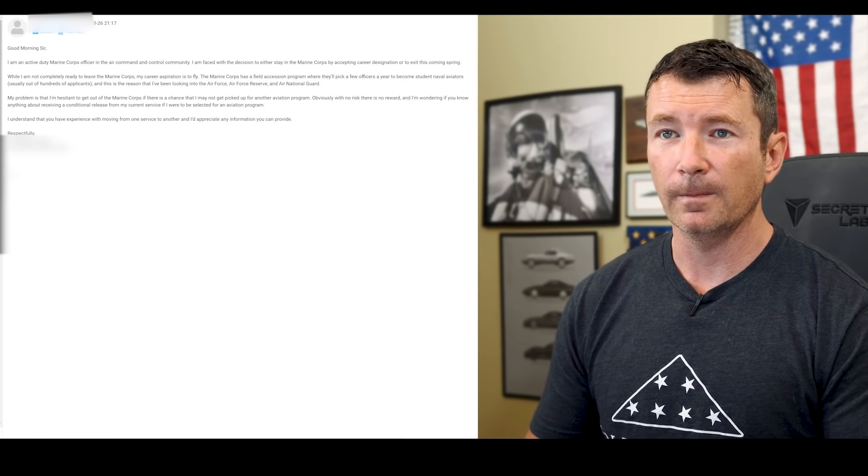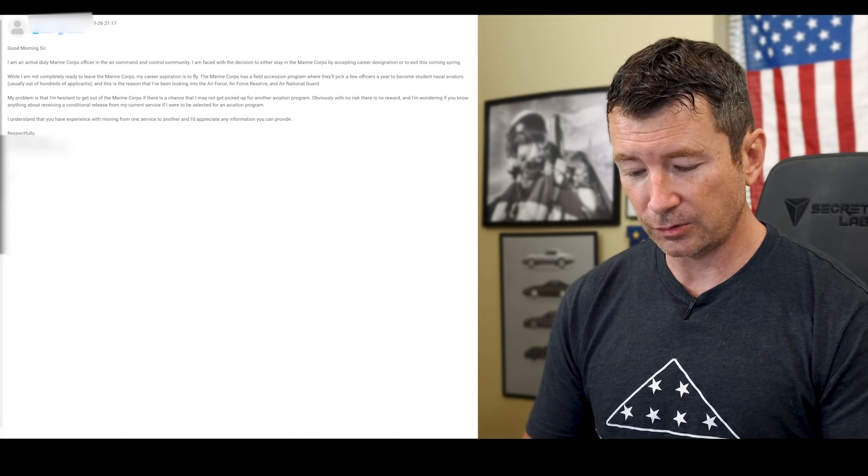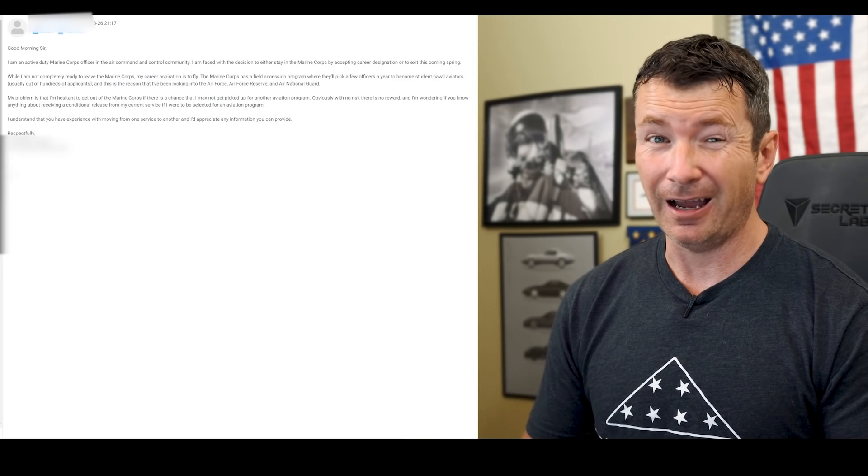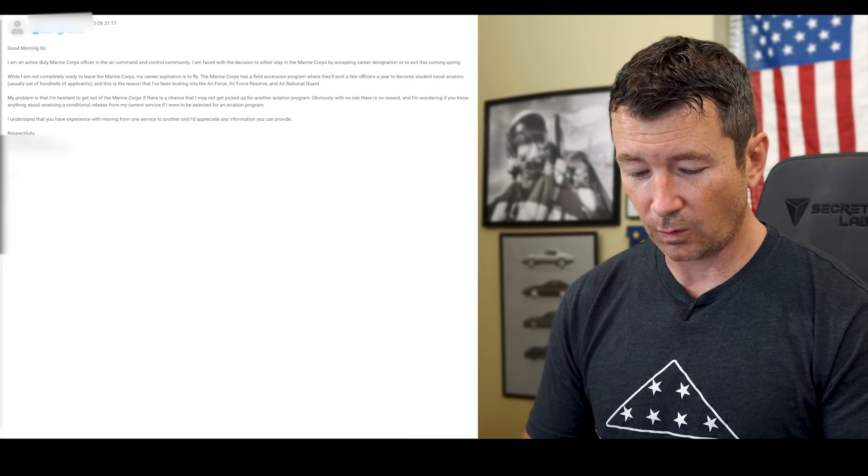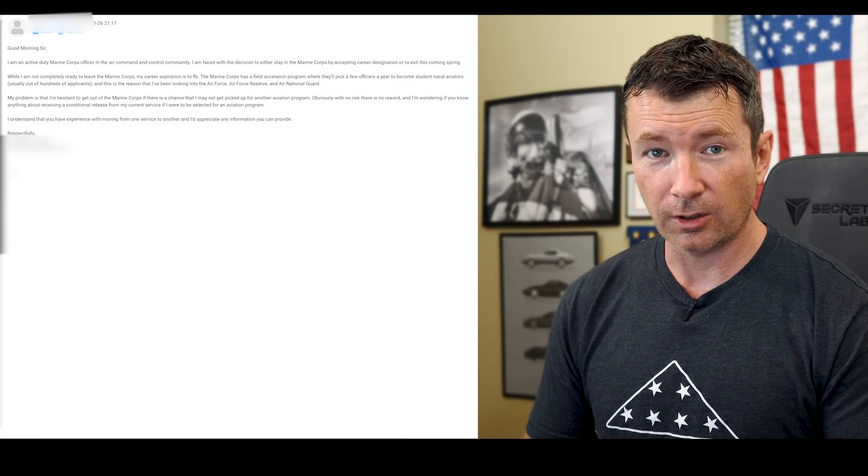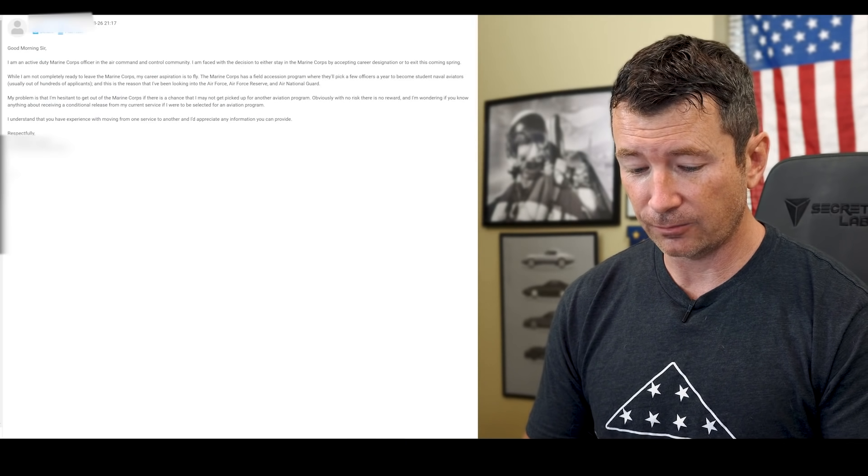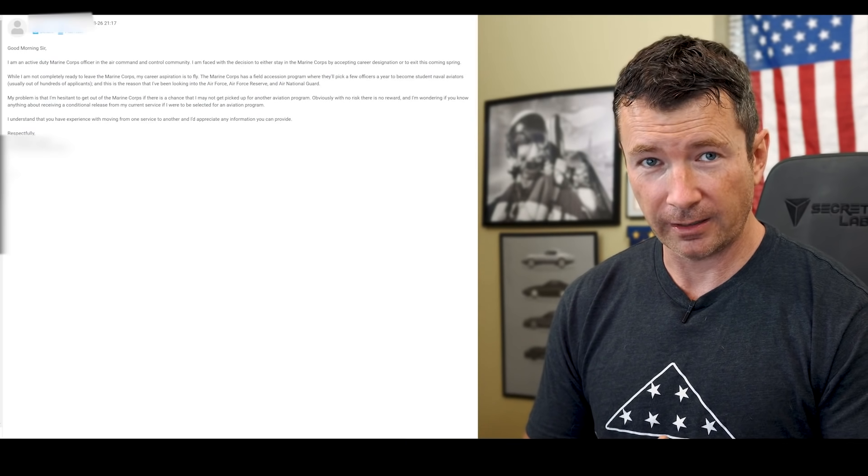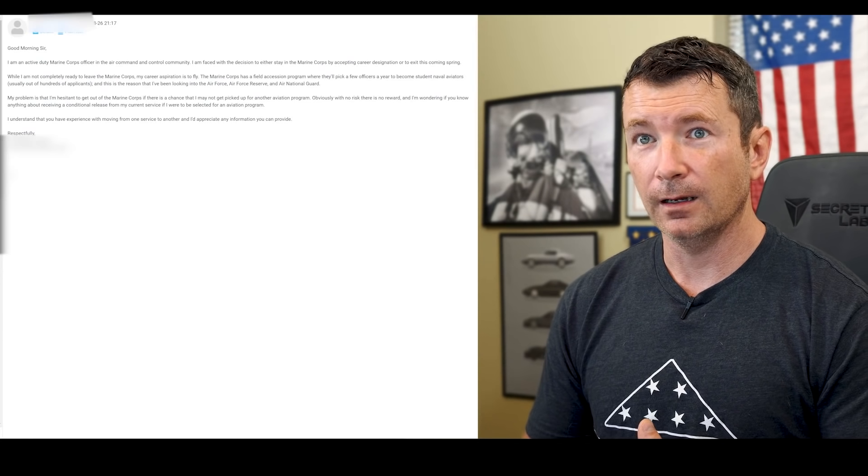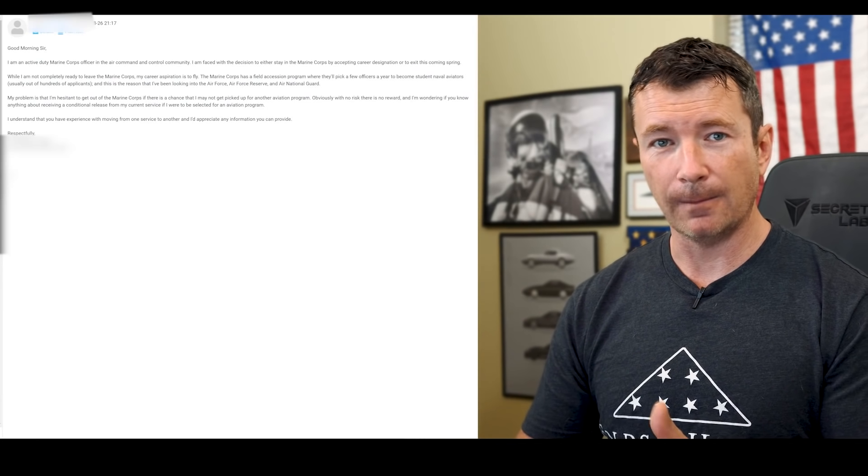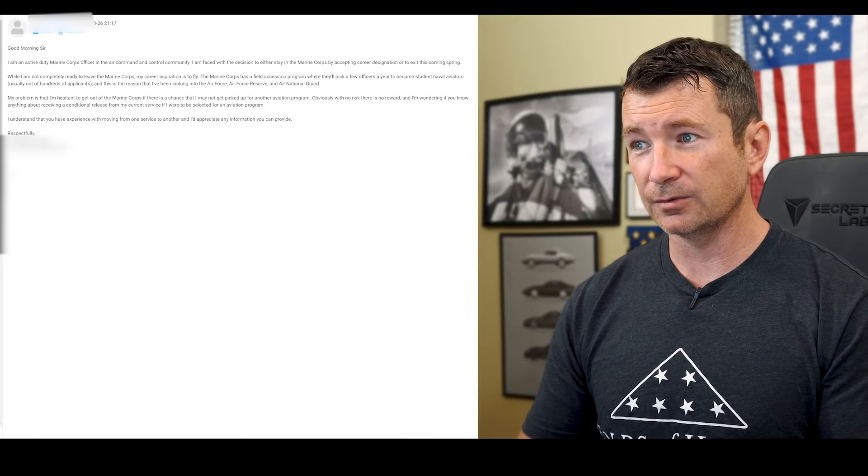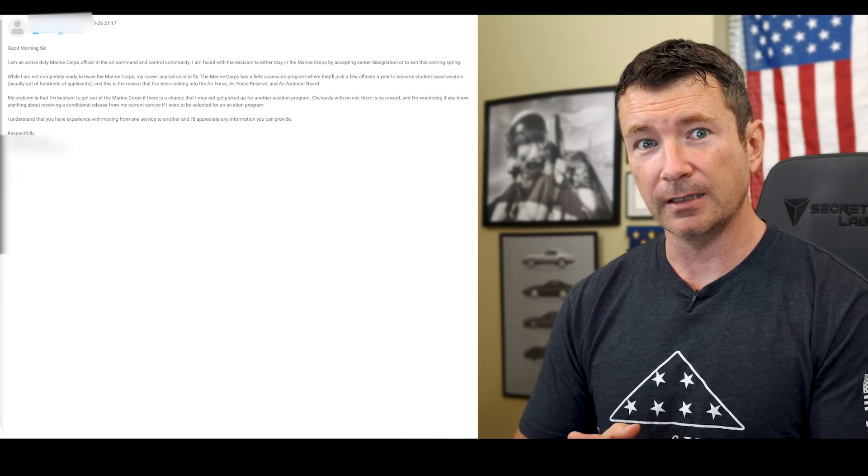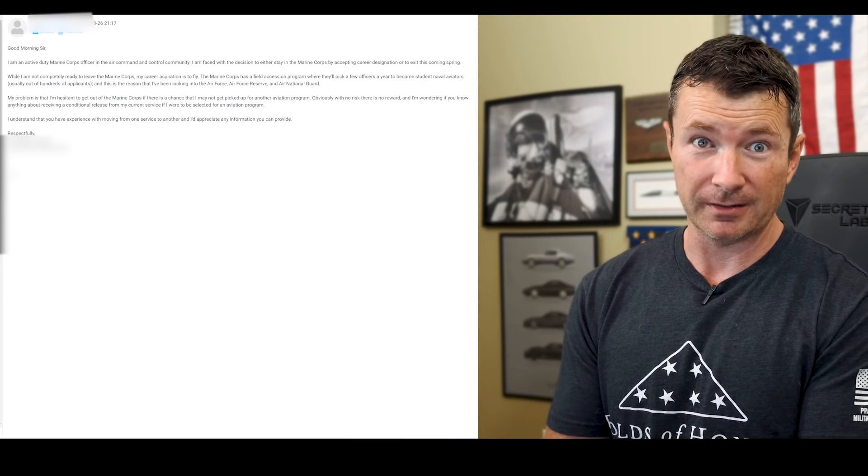Okay, a couple things. One, to do the inter-service transfer, you have to have a position to go to. So you will already know that you're going to a rated spot because you've gotten hired by an Air Force Reserve squadron or an Air National Guard squadron, or you did a rated board for the Air Force. So you have to have a place to go. That's step one. So there's really no chance that you wouldn't get picked up, because the only way to do it is if you got picked up.